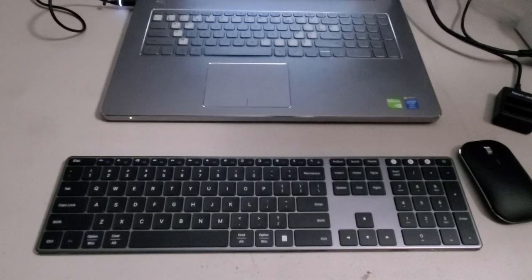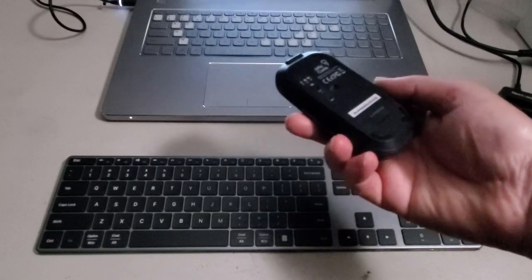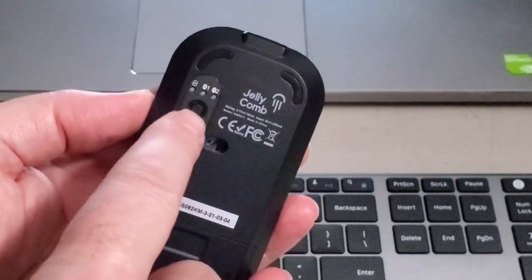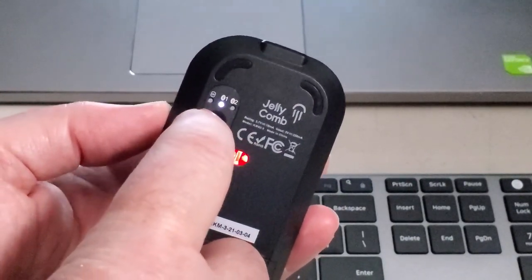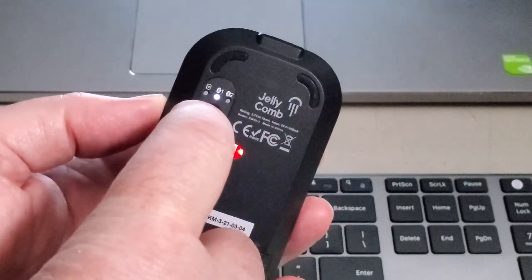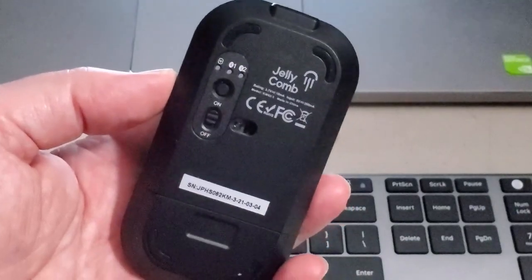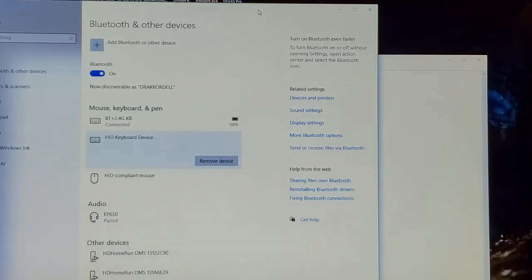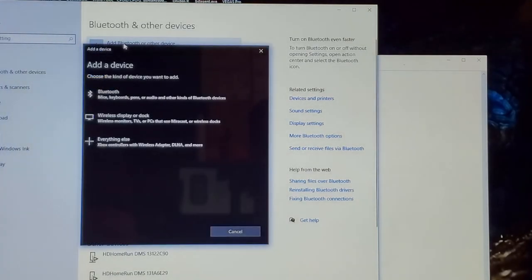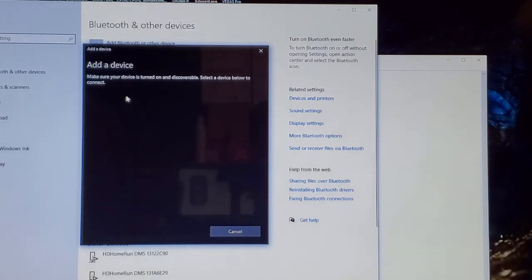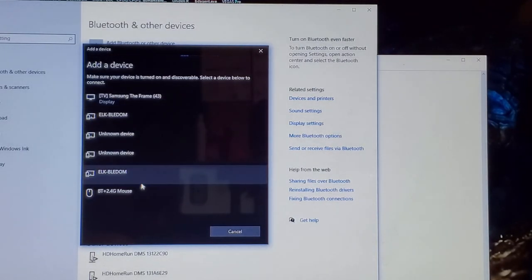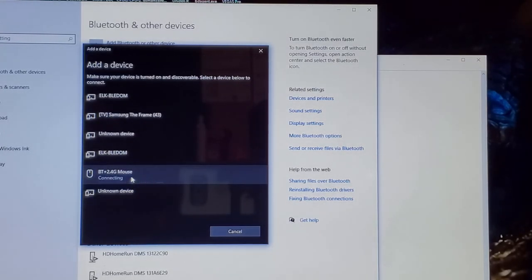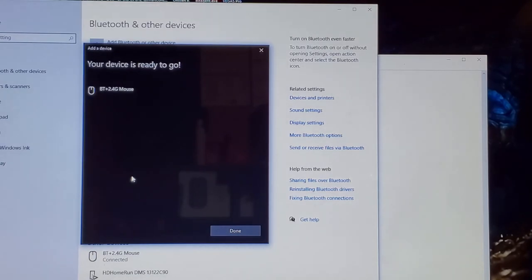Now let's connect the mouse. So same thing with the mouse, turning on the mouse, and then we are going to press, choose Bluetooth one, and then press and hold Bluetooth one until the light will flash rapidly. So that means it will be in pairing mode. And then same procedure like last time. I'm going to add Bluetooth device. Keyboard mouse. Searching. There we go. Mouse. BT 2.4G mouse. Right there. Connecting. Ta-da. Mouse is ready to go.